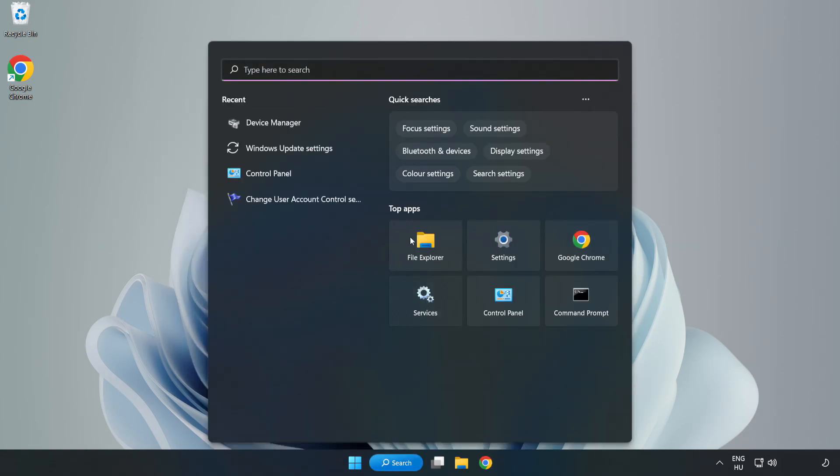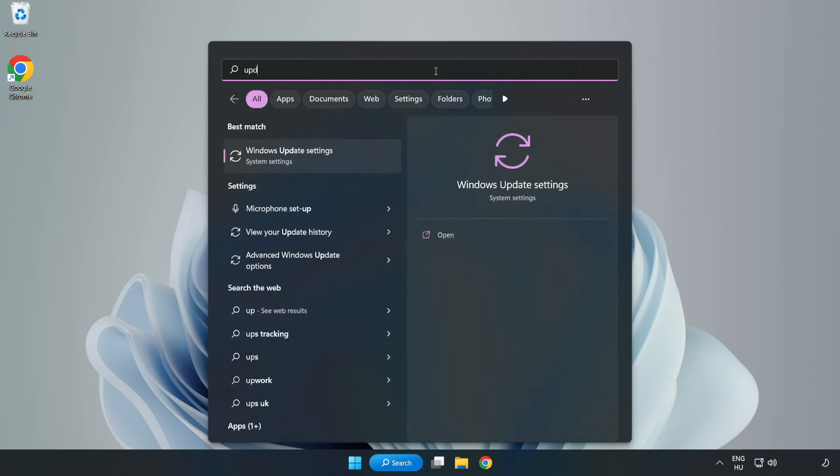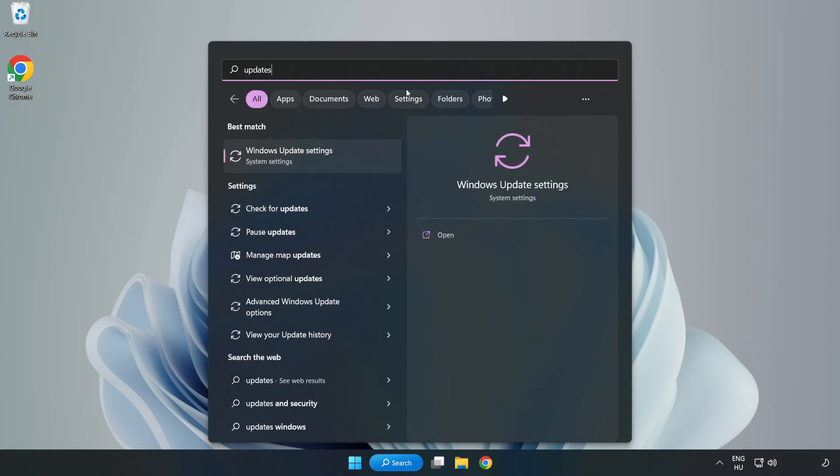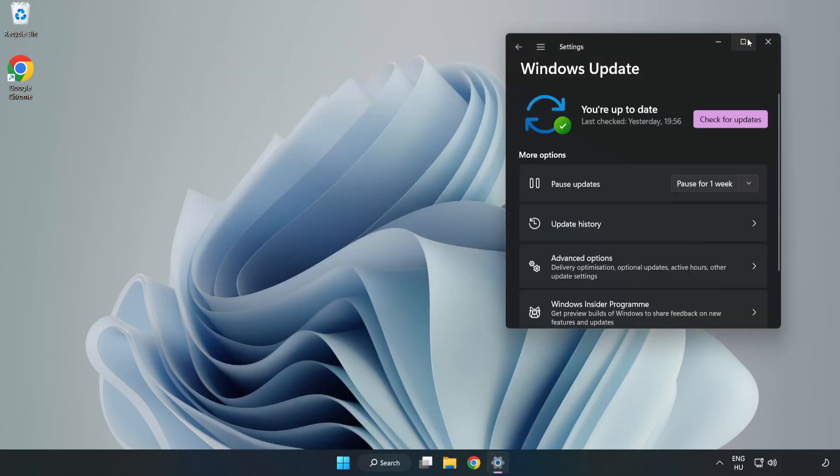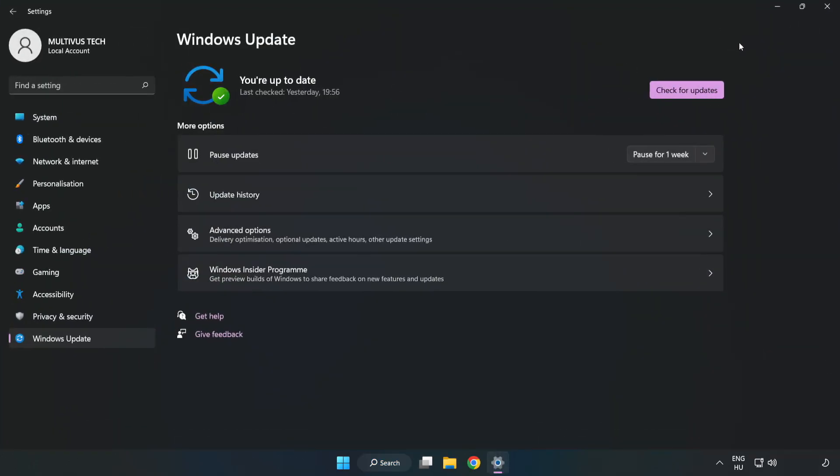Click search bar and type update. Click Windows update settings. Click check for updates.